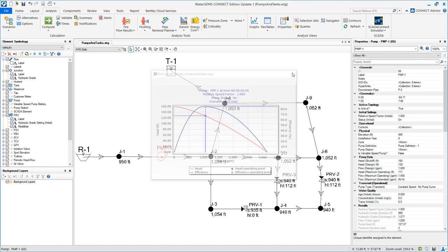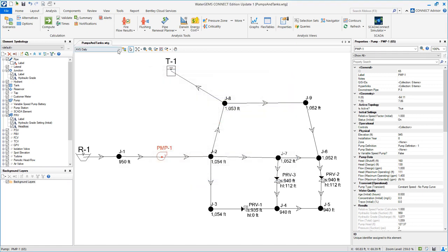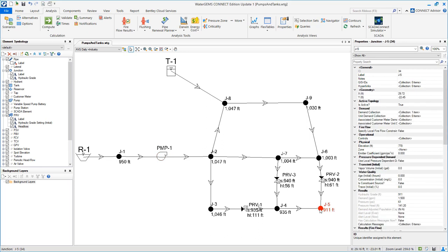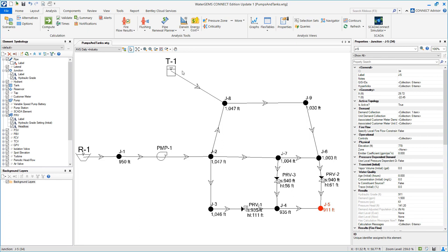Now let's see what happens when we add that industry demand of 1,500 gallons per minute at J5. We see that things have switched a little bit now. We see flow coming both from the reservoir and pump and also from the tank. If you're only running this for a little bit it's going to be okay, but if you run this for a long time what's going to happen is that T1 is going to drain completely.